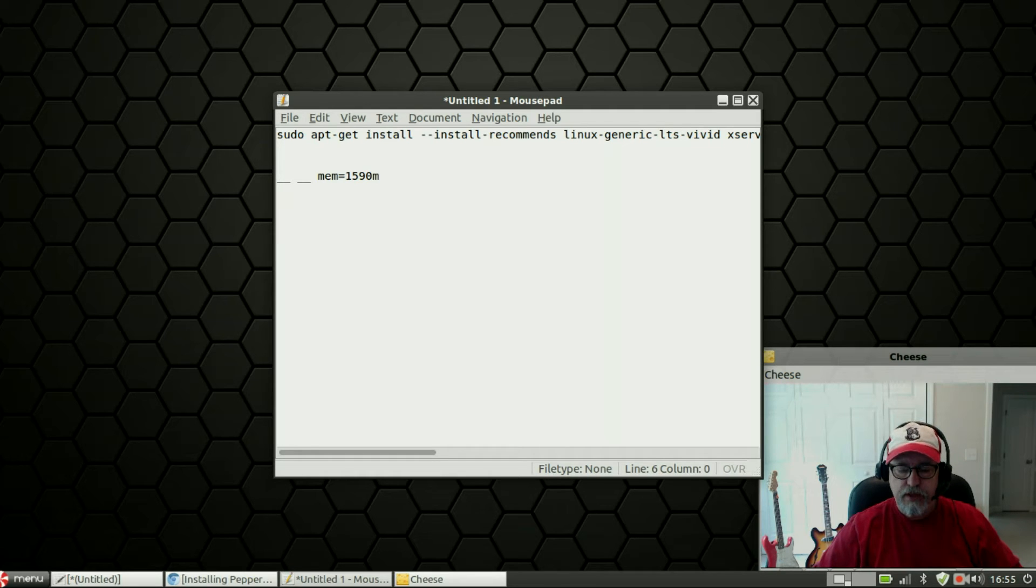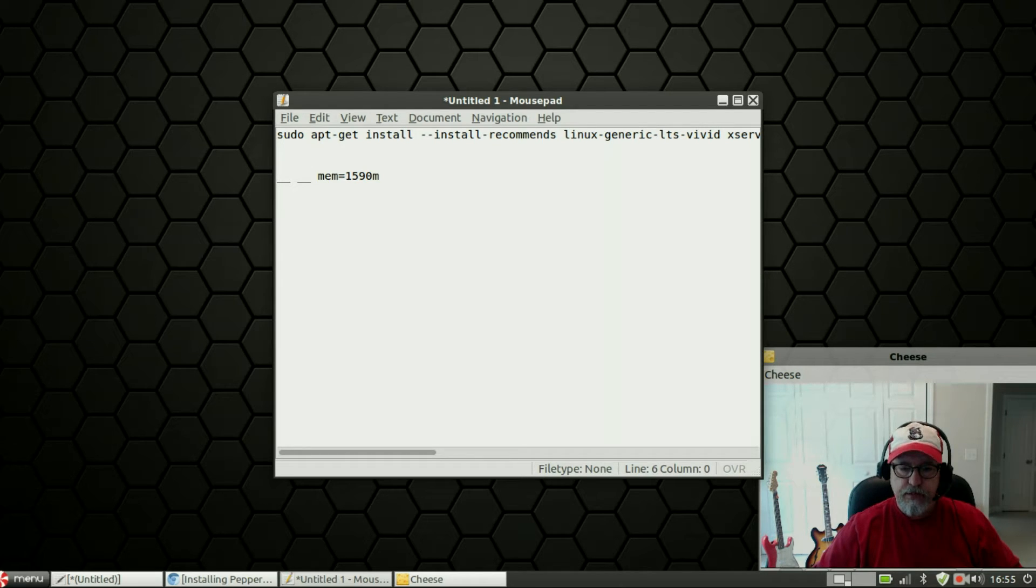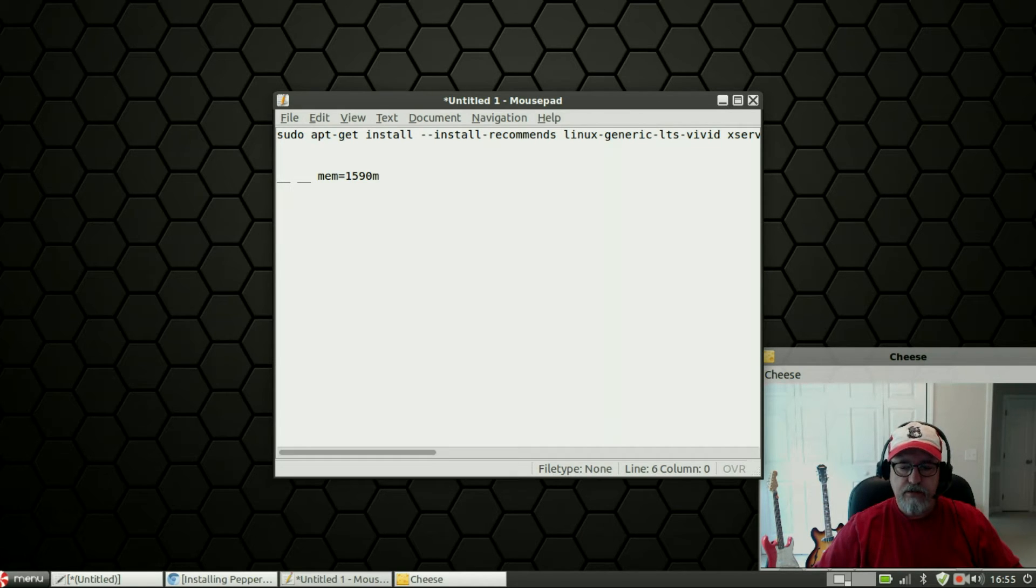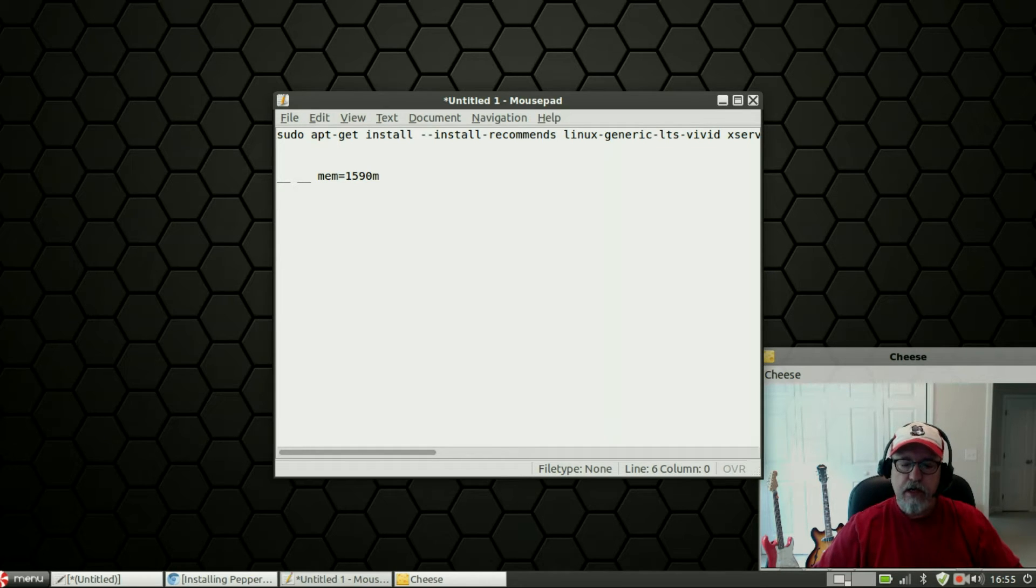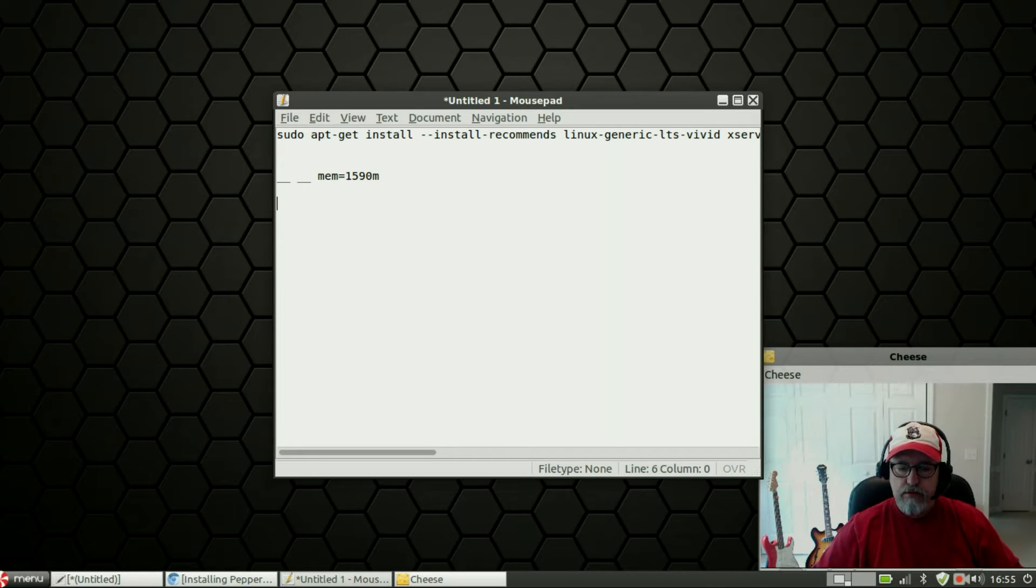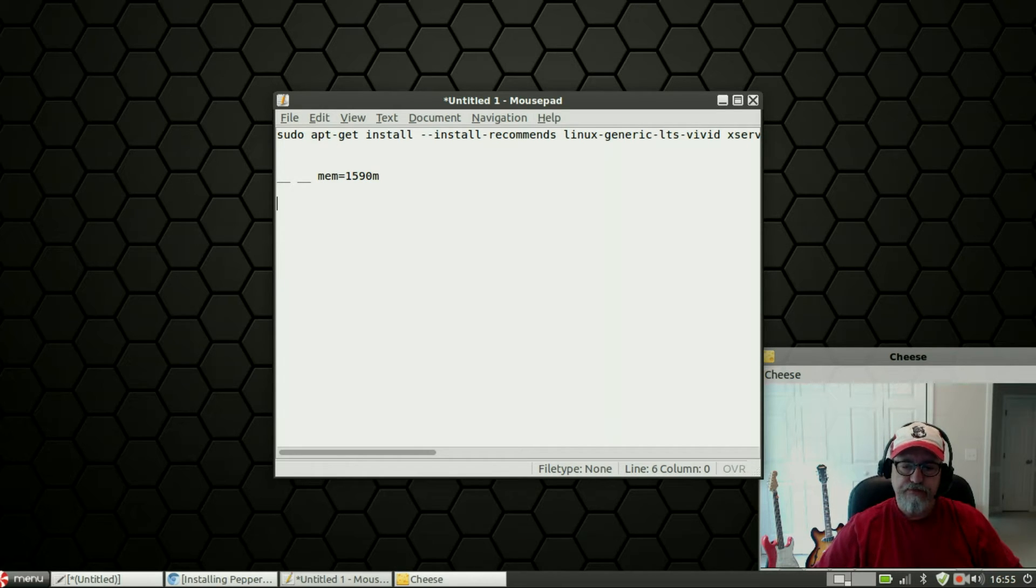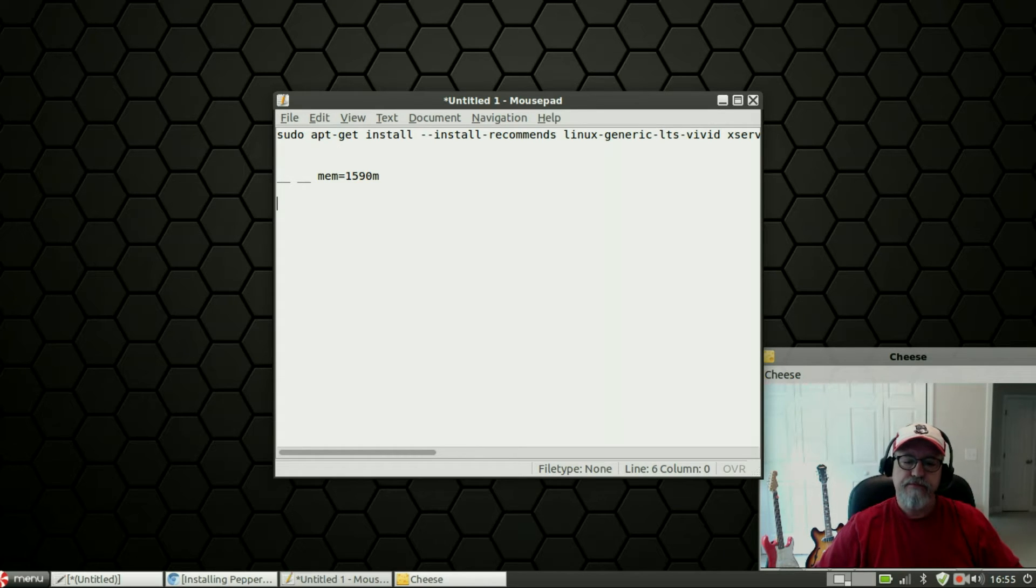When you hit Enter after 1590m it's going to bring you to the install process. It will be like any other Ubuntu based distribution install. In my case I already had an Ubuntu install so I elected to install Peppermint 6 alongside my existing install and that went fine. So now I'm dual booting Ubuntu 15.04 and Peppermint OS 6.